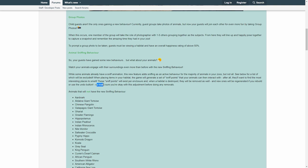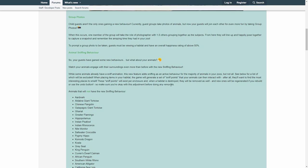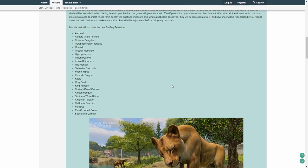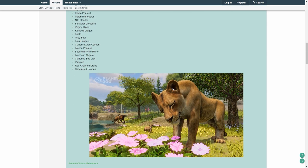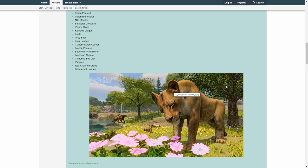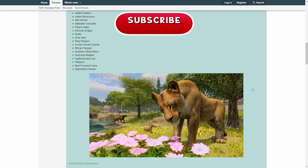And new ones will be generated if you rebuild or use the undo button. So make sure you're okay with this just before doing any removals. Honestly, I really do love that. And I think at this point it's also fair to say that I think we can kind of fix this as a kind of naming procedure Frontier has.